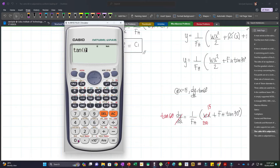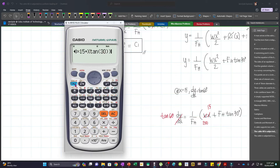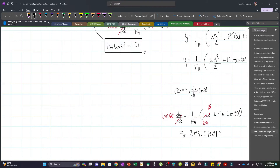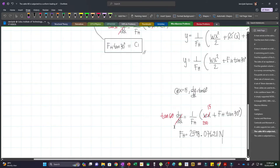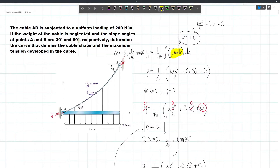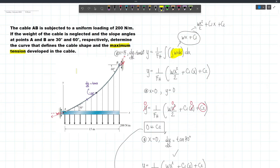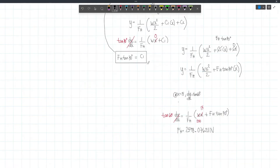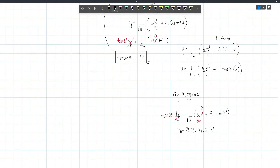Using our calculators: tan 60 = (1/FH)(200 × 15) + tan 30. Pressing shift-solve gives FH = 2598.076. This is the horizontal component. However, this is still the horizontal component; what we are looking for is the maximum tension. We already have our answer for the first requirement — the curve that defines the cable shape — but we need to substitute FH and W.